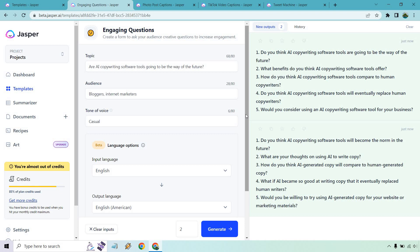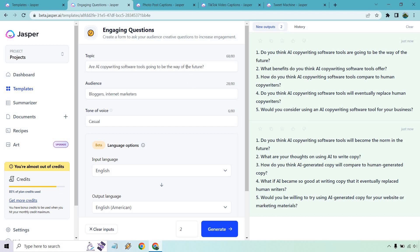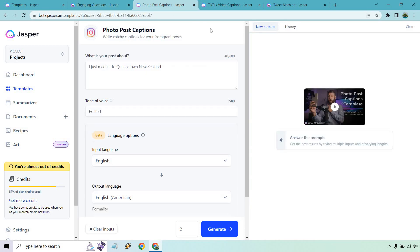One was similar, pretty much kind of the same thing. But aside from that, it gives us a lot of other variations and different questions that we could ask. Like instead of it being the way of the future, it talks about will it replace human copywriters? Would you ever use one? Do you think they'll be the norm? What are your thoughts? How do you think it will compare to human-generated copy? Overall, pretty good. What we're getting here is not only the question being asked, but asked in a different way and different forms. It's kind of like copywriting when you write a headline. There's many ways to write it, and usually there's going to be one, maybe two ways that really click with your audience.